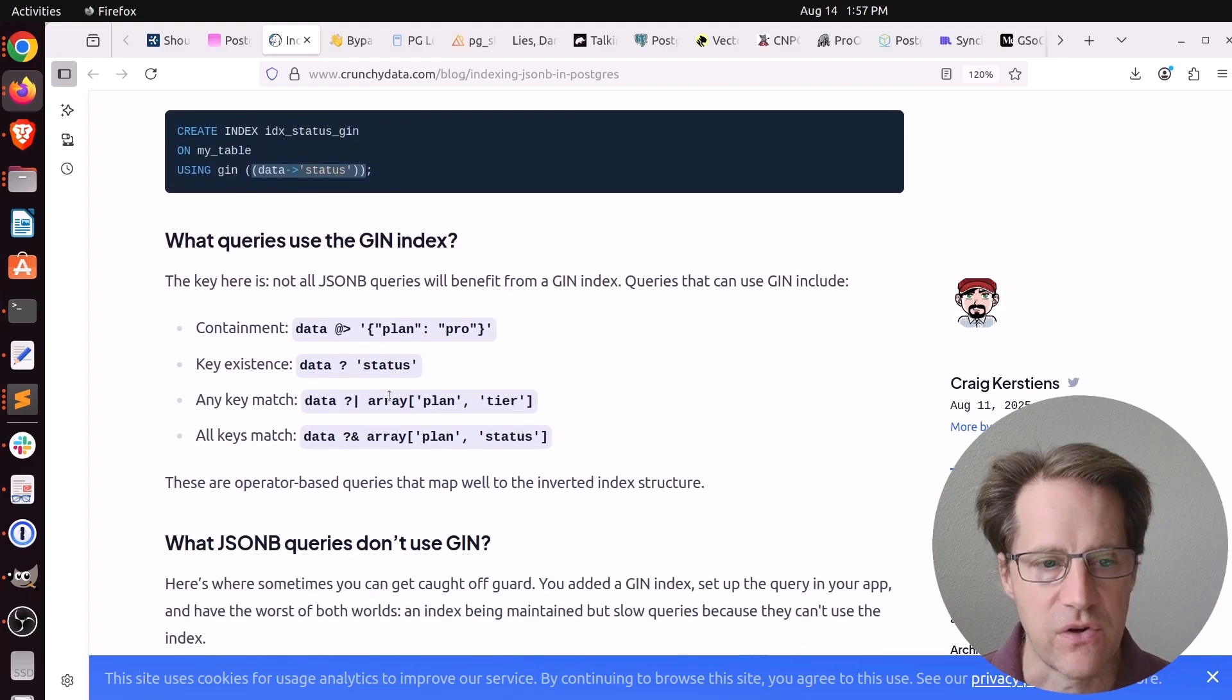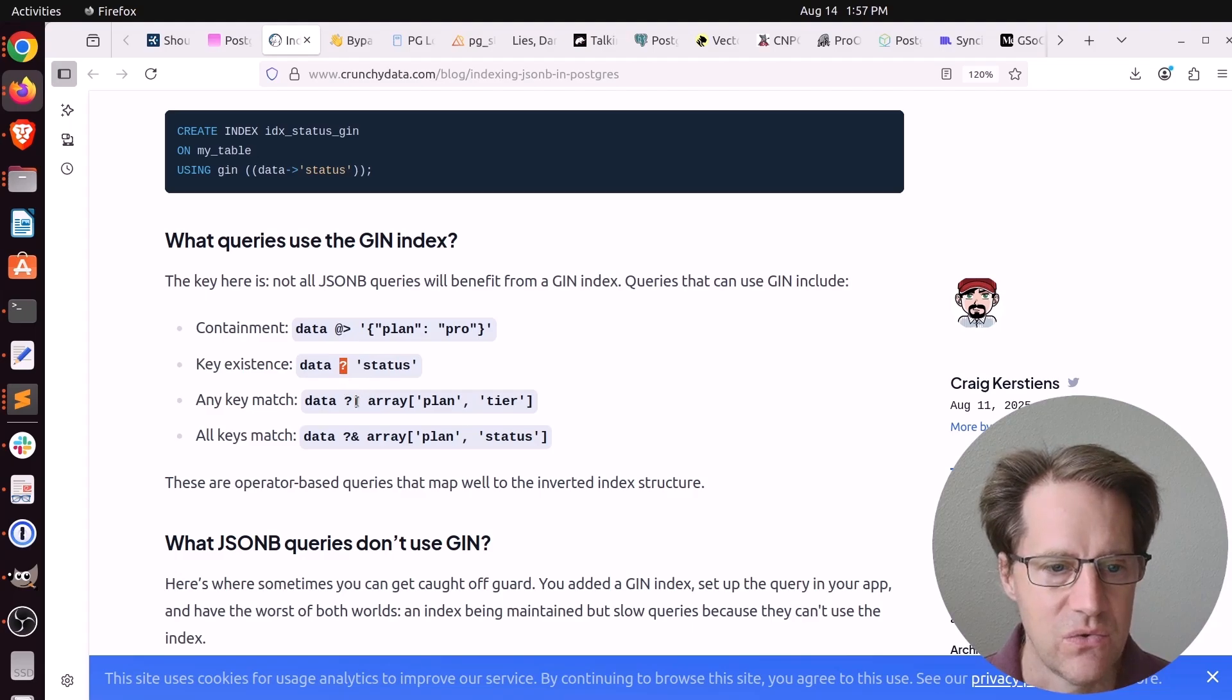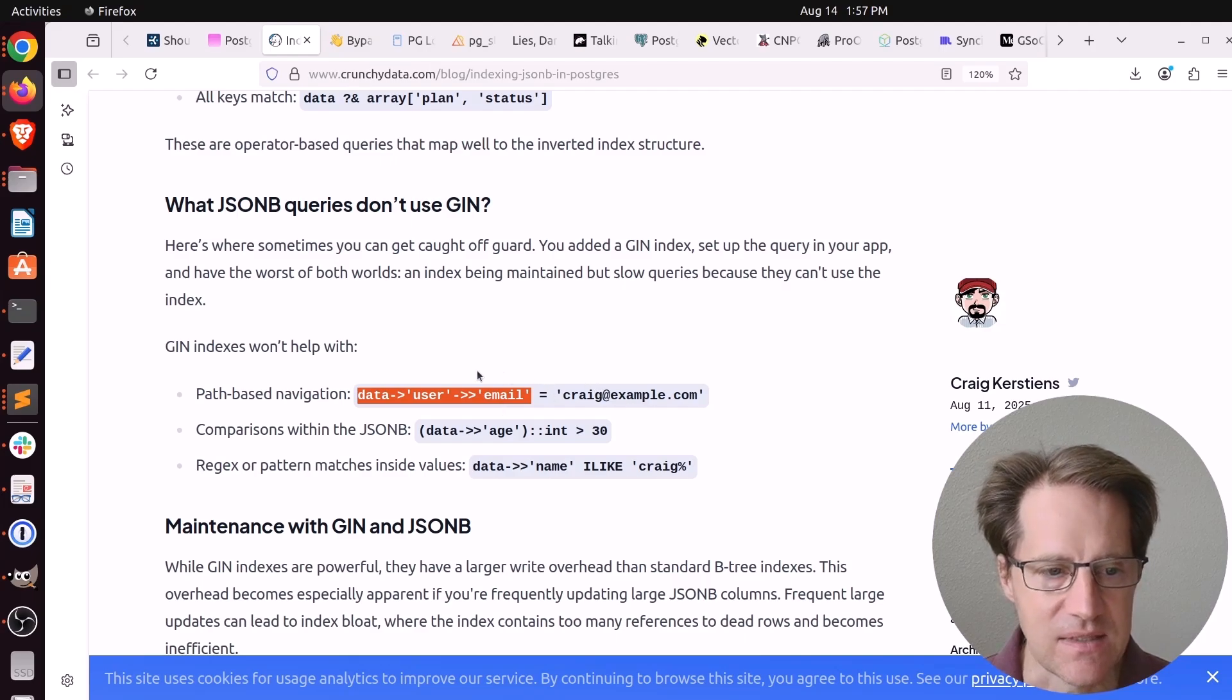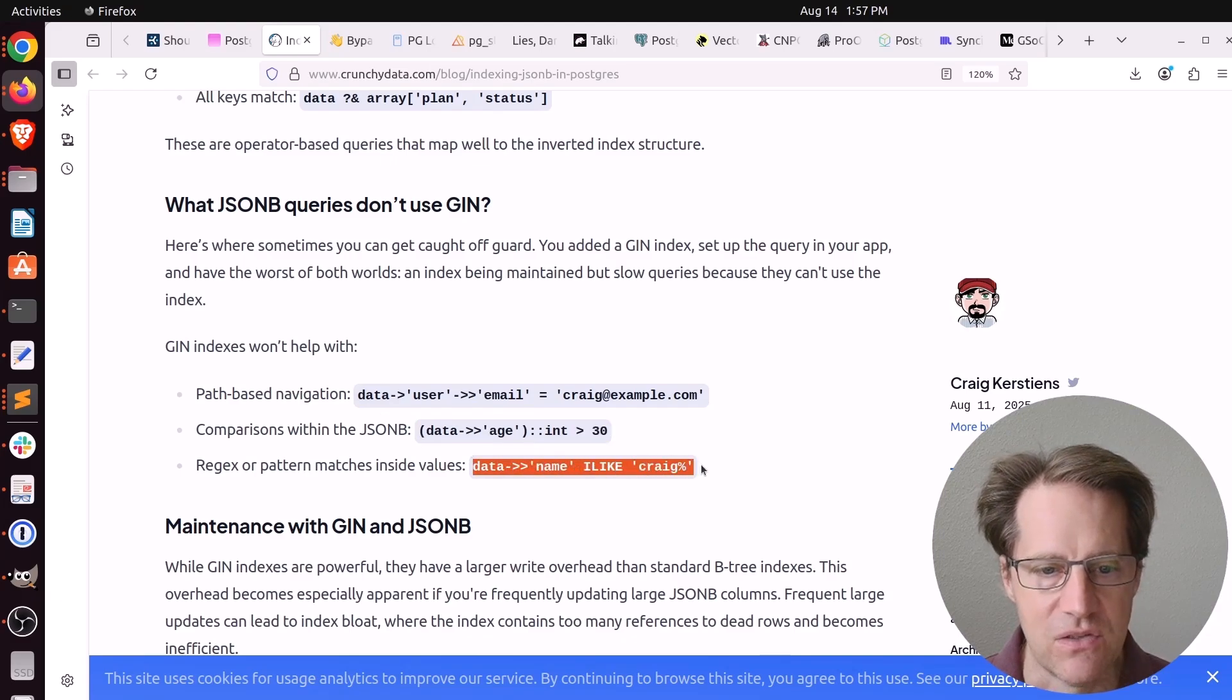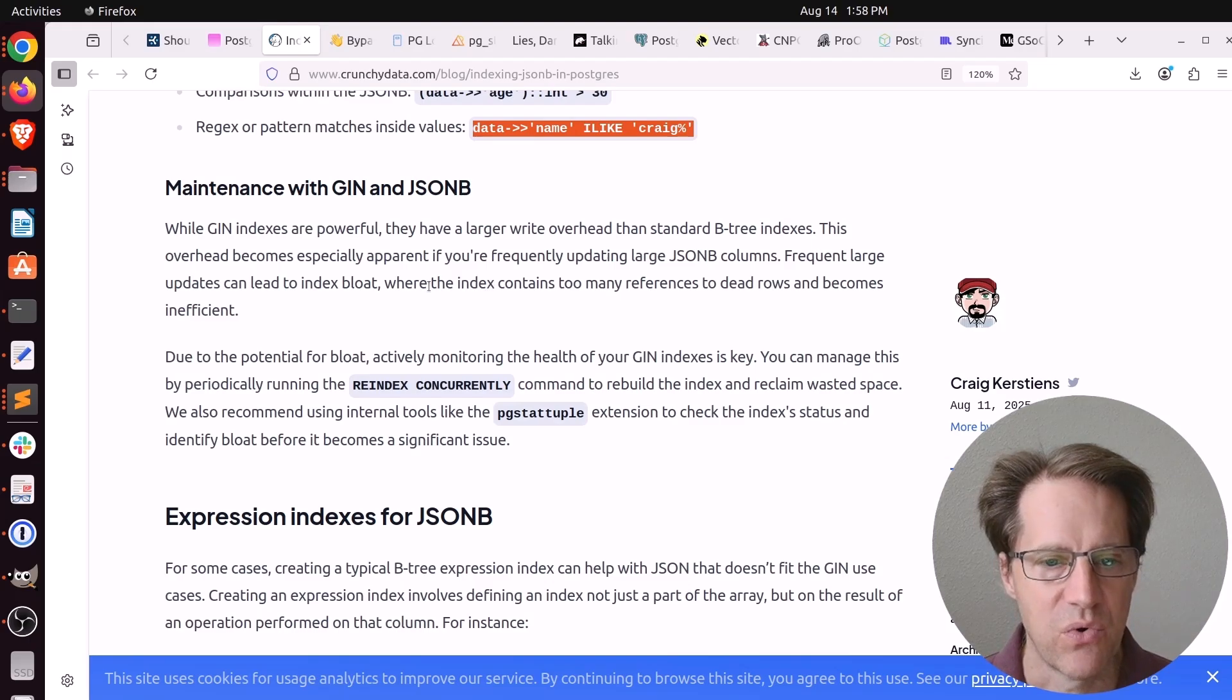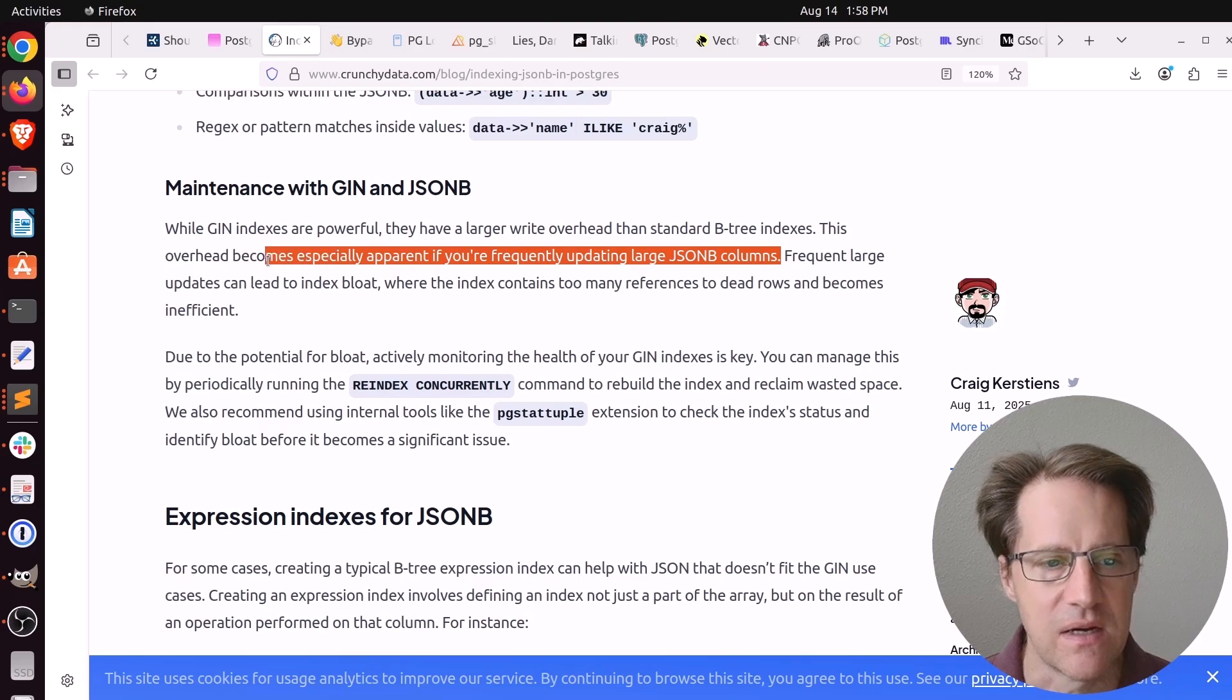You need to be aware that there are only certain operators that work with the GIN index when you're working with JSONB. So you can use the containment operator. You can use key existence. You can do an any key match or do all keys match. But there are some operators that don't. He says when you're using path-based navigation to try and find values, that won't use a GIN index. Or when you're trying to do comparisons within JSONB, that won't work either. Nor regex patterns. Those can't use the index. They have to be the containment operator or existence of certain keys. He also brings up the importance to re-index when needed and using the pgstattuple extension to monitor bloat.